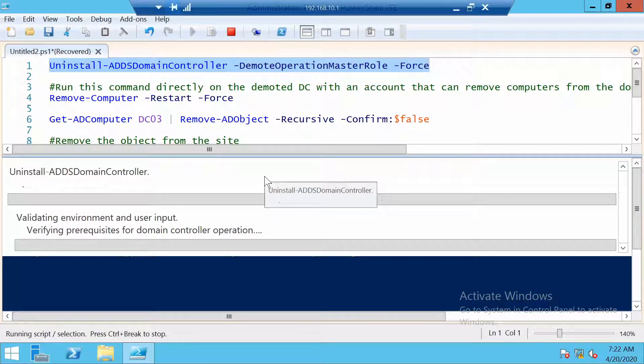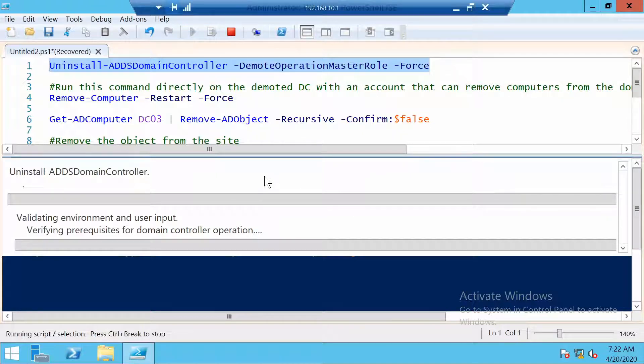And from here on, the demotion will start normally as if it was done locally. And in a couple of minutes, the server will automatically restart.